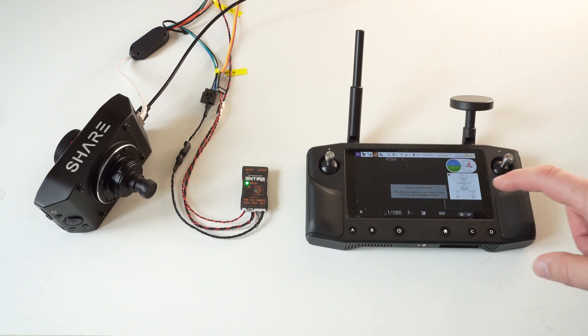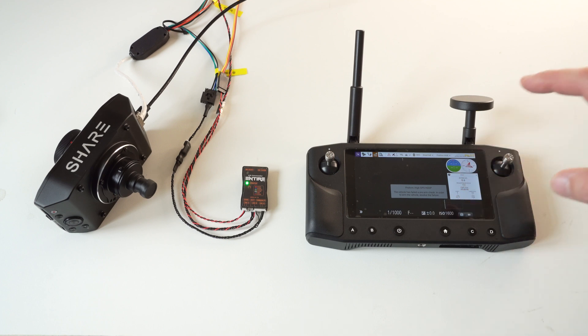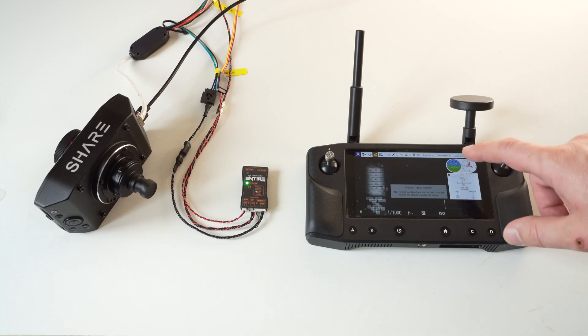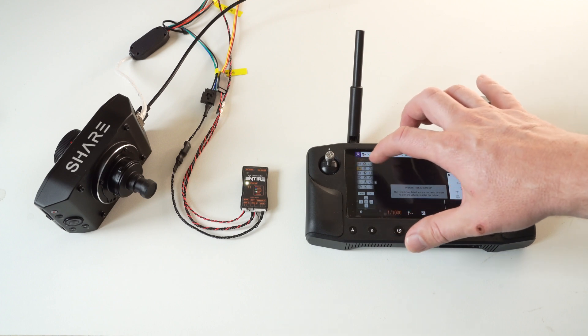Using our system, you can take a photo. Entire also forwards GPS information received from the Pixhawk drone to the camera for geotagging purposes.